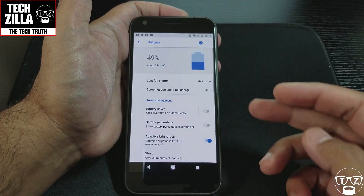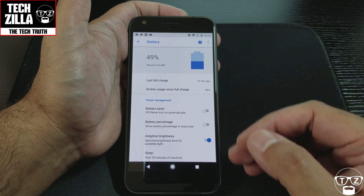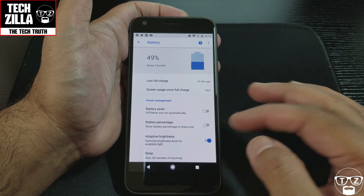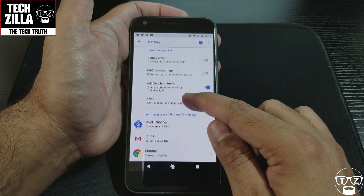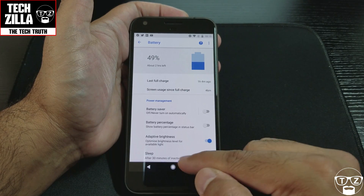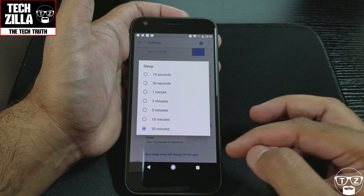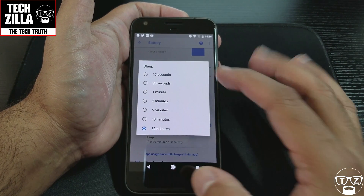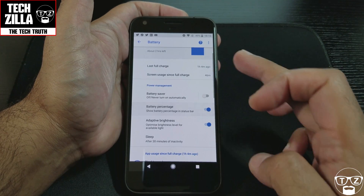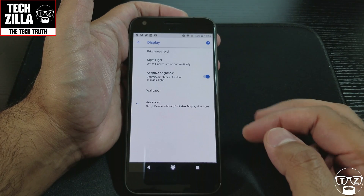Battery has changed quite significantly. You can go down and it shows which apps have used what percentage of your power. I've got Sleep after 30 minutes of activity — clicking that I can adjust it down to 15 seconds like a Huawei or Xiaomi device. You've got Battery Saver and battery percentage — let's turn that on, so you can see 49% up there now.